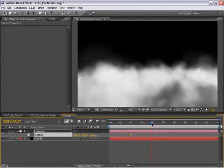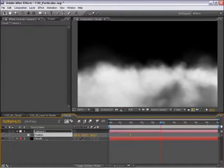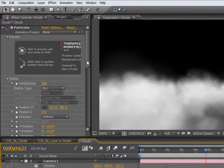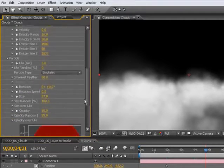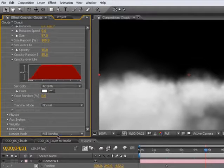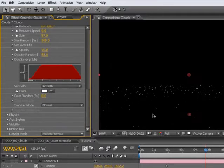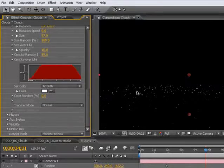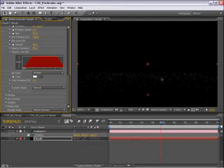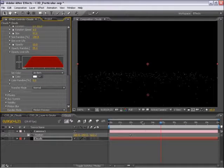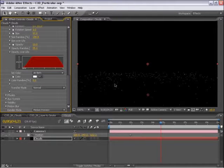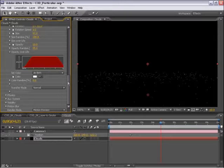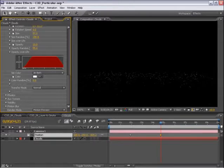Now, we are generating a lot of particles here, and this is going to be rather slow moving. So what we can do to speed this along is at the very bottom here, our render mode can be set to Motion Preview. And what it's going to do is put a very small dot where our particle is, and it will substitute the cloud for a point. This will render tremendously faster.